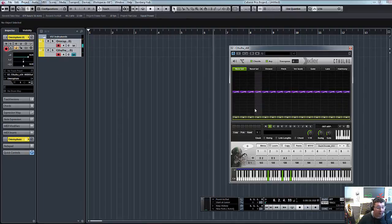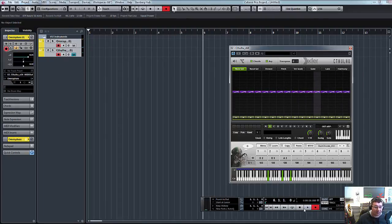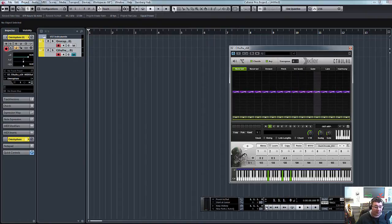So the good thing I like about this is if we now just hit record... Oh, let's actually go back to the beginning. Let's hit record.